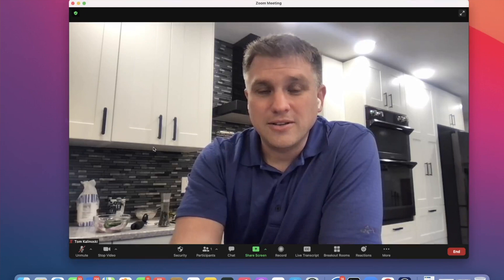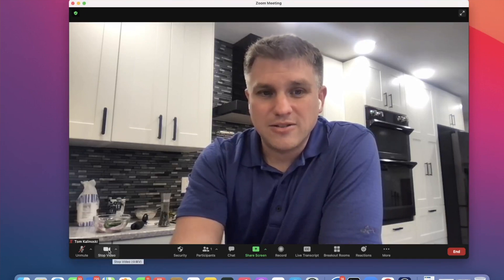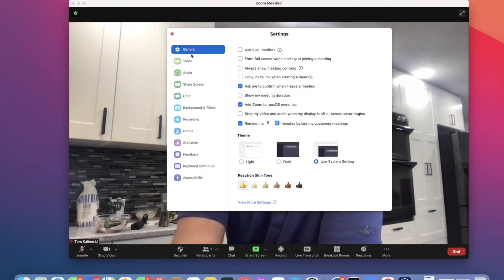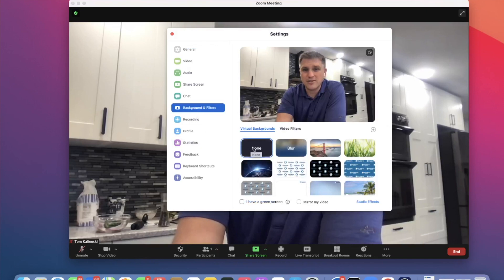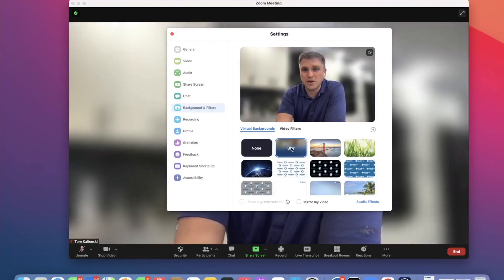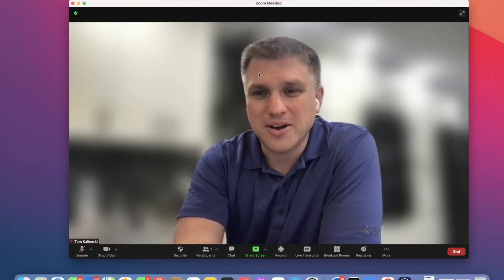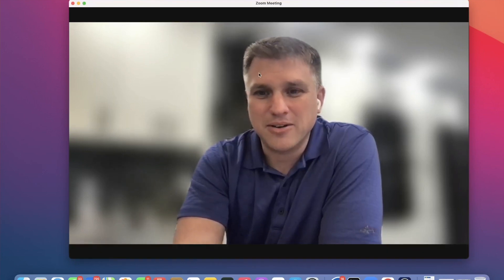To blur your background, next to the Start or Stop Video button there's an arrow — go ahead and click on that. Click on Choose Virtual Background. It might bring you to General by default, so make sure to click on Background and Filters, and right next to None, you'll see the word Blur. That's it. Your background will now be blurred and it'll sort of mask whatever is going on in the background.